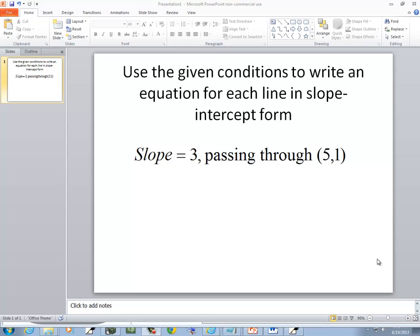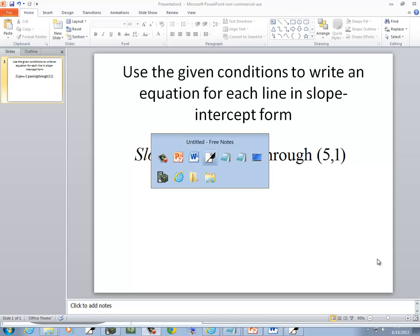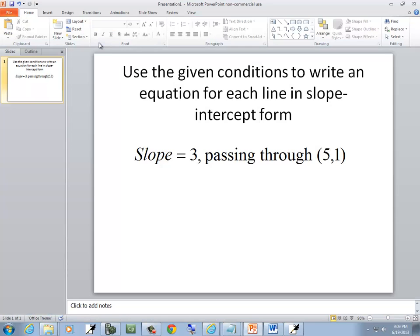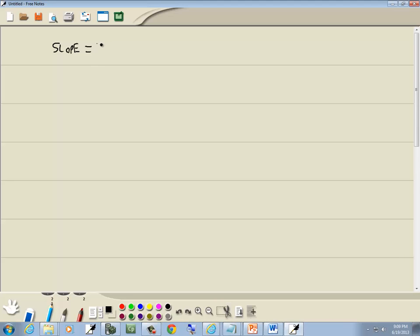In this problem, we want to use the given conditions to write an equation for each line in slope-intercept form. We're told that the slope is equal to 3, and it passes through the point (5, 1).